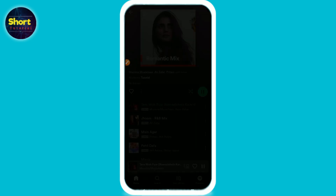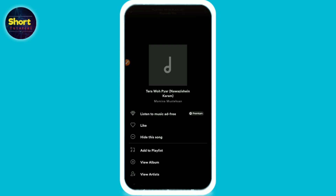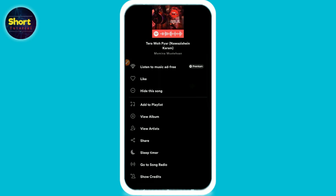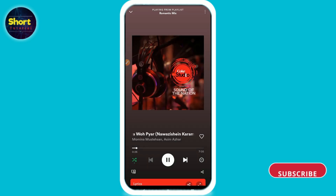Once you've done that, click on the three-dot icon on the top right, and simply click on 'Add to Queue'. Once you click on 'Add to Queue', the song will automatically replay.